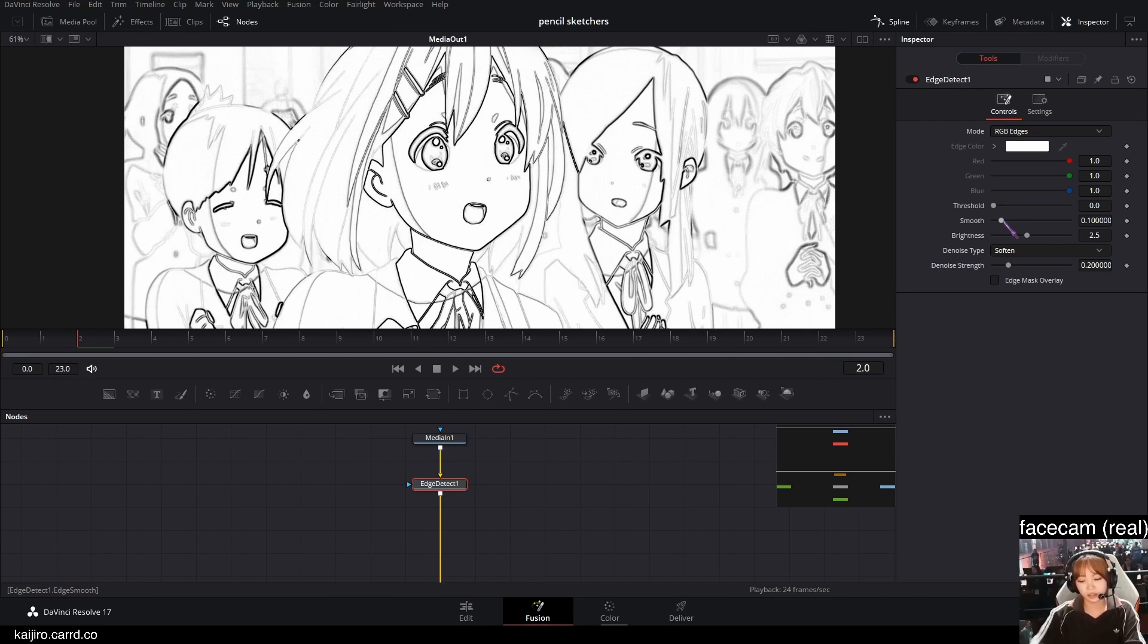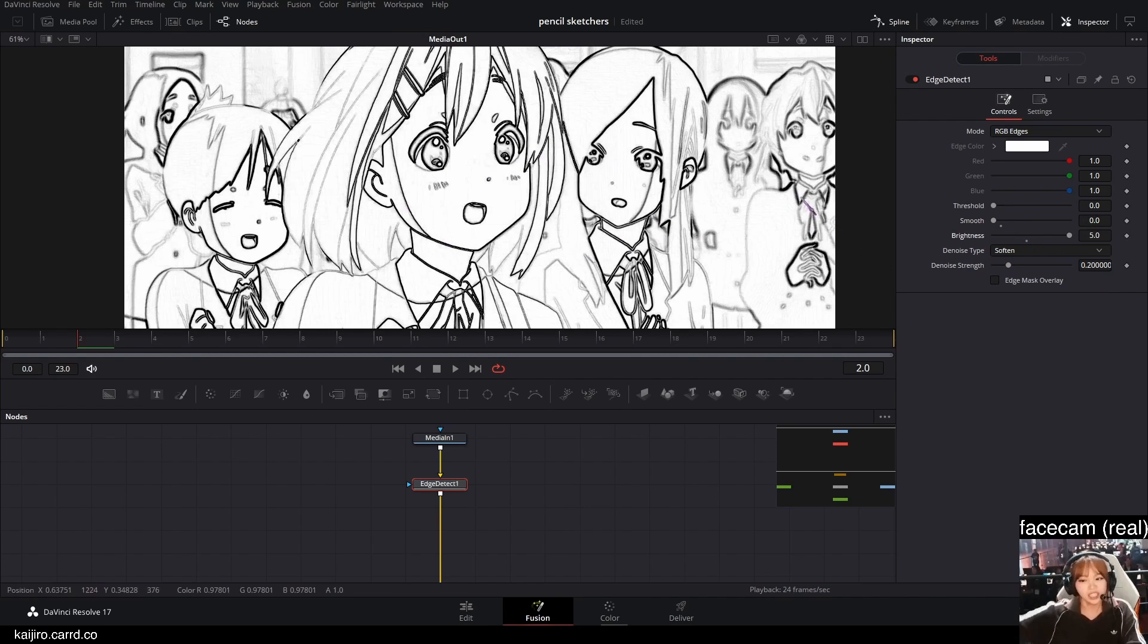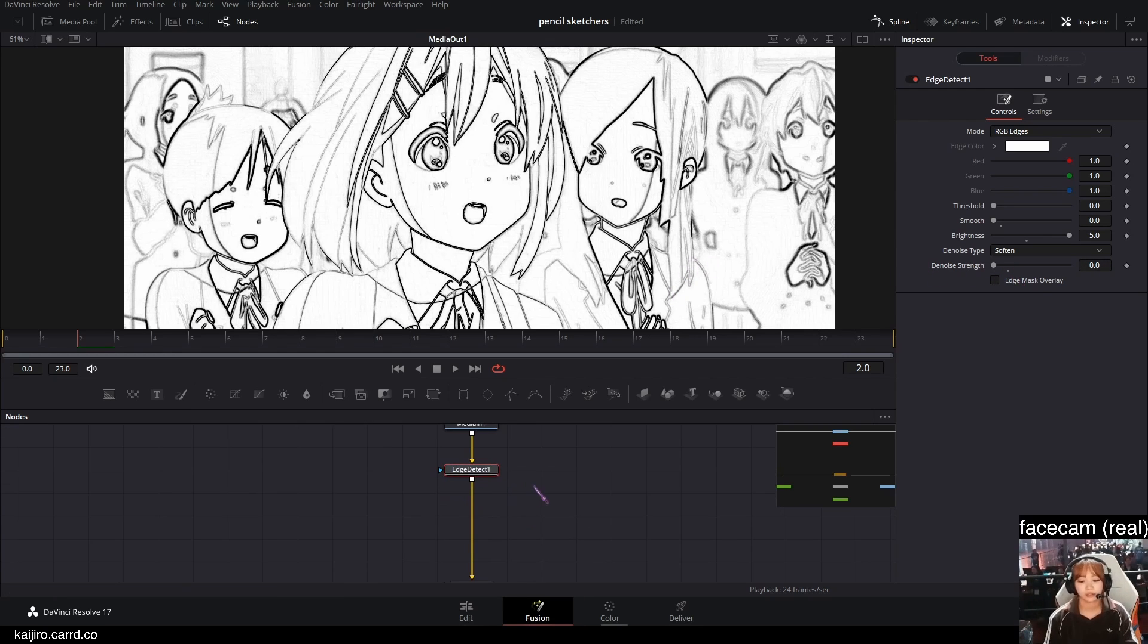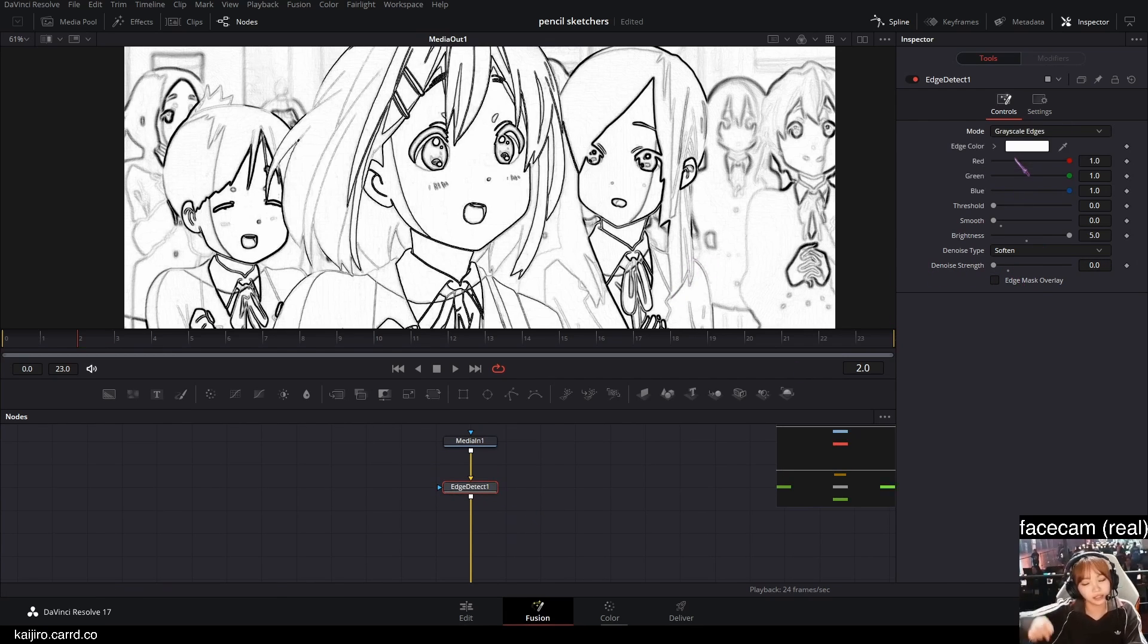I'm gonna set the smoke to zero, brightness all the way up and the de-noise also to zero. Also make sure it's set to grayscale edges.